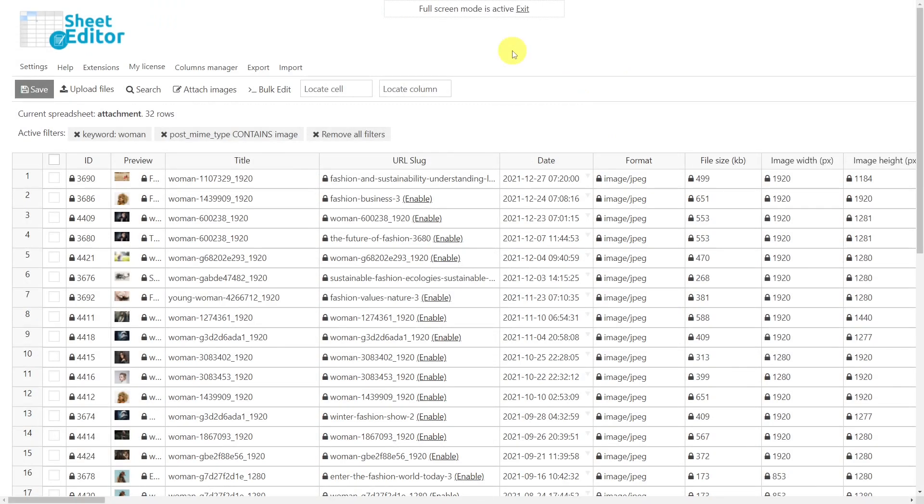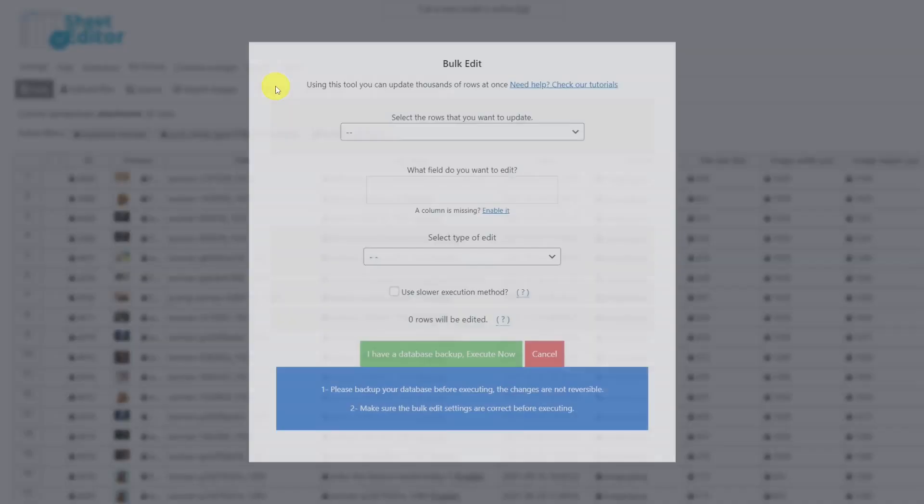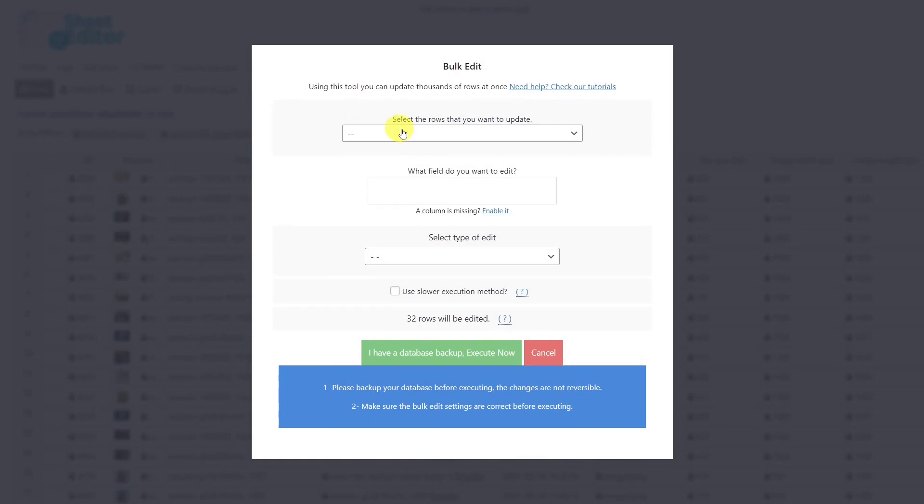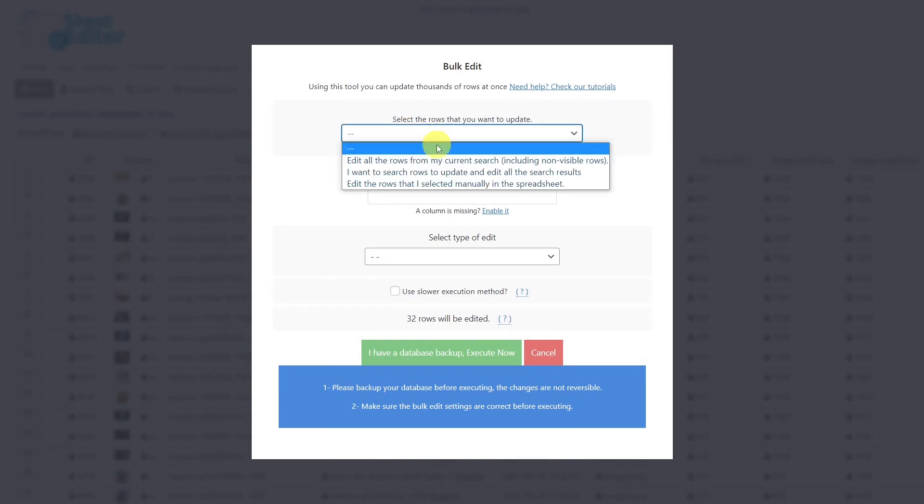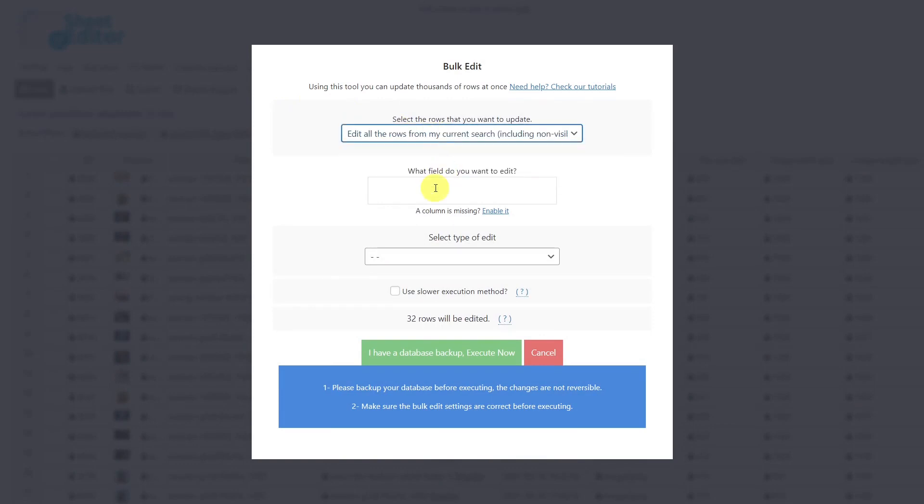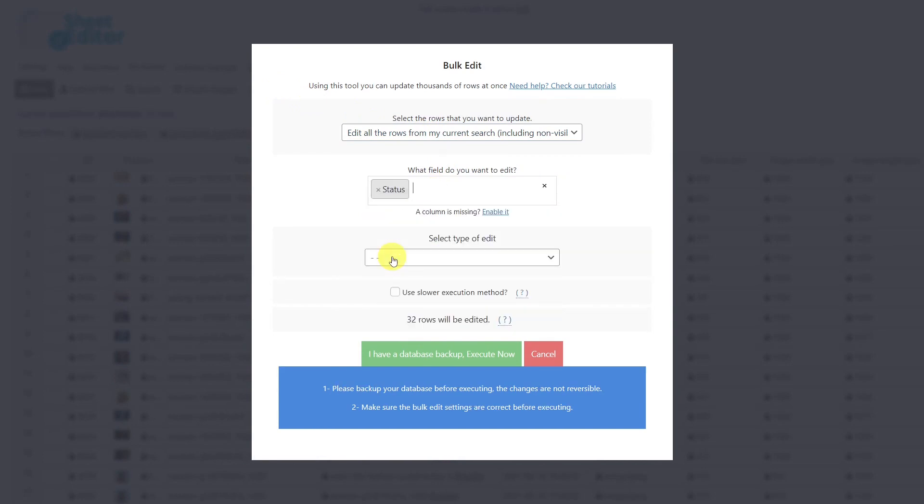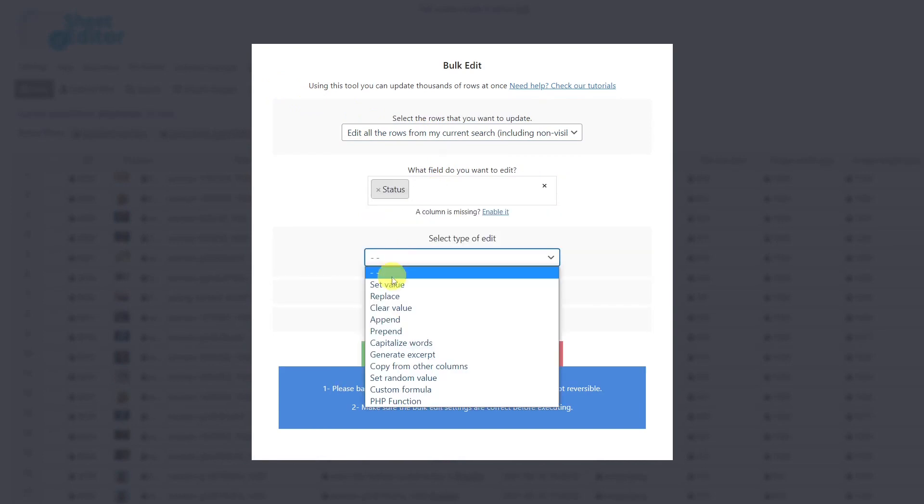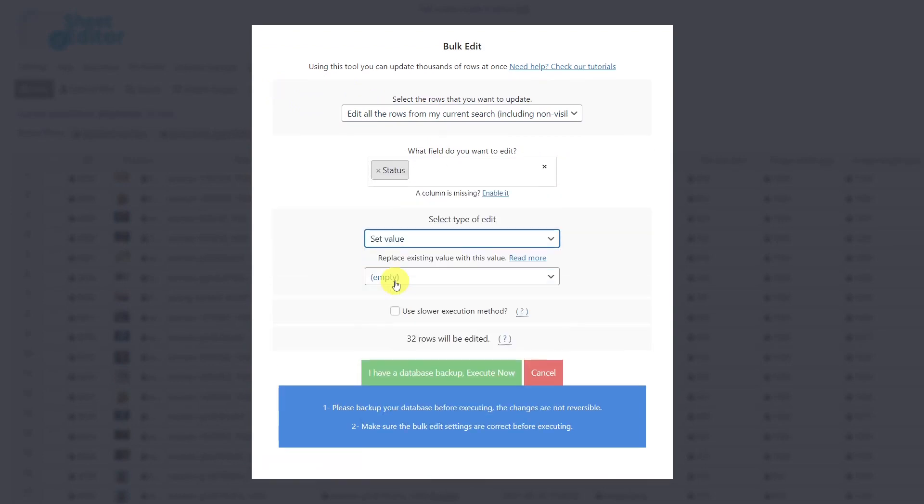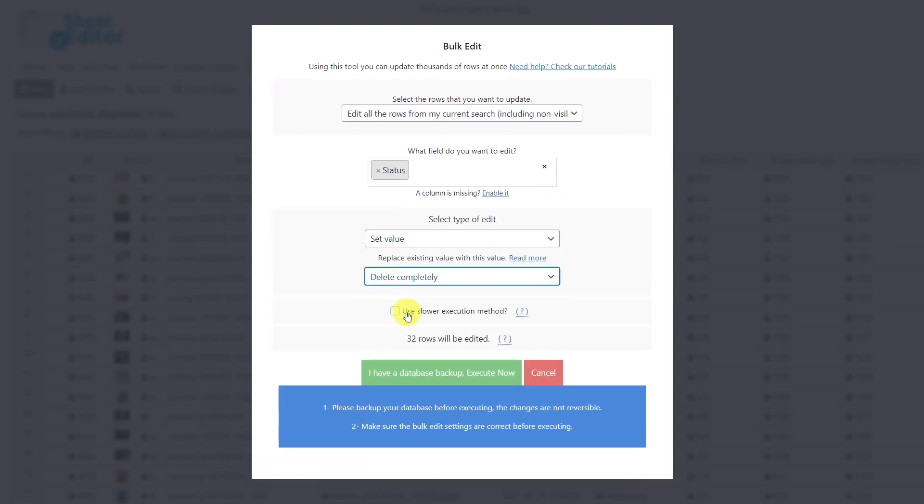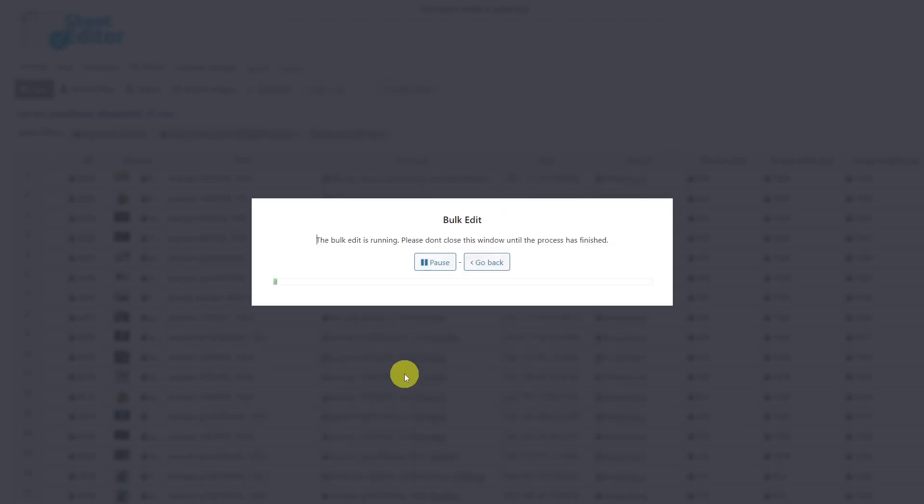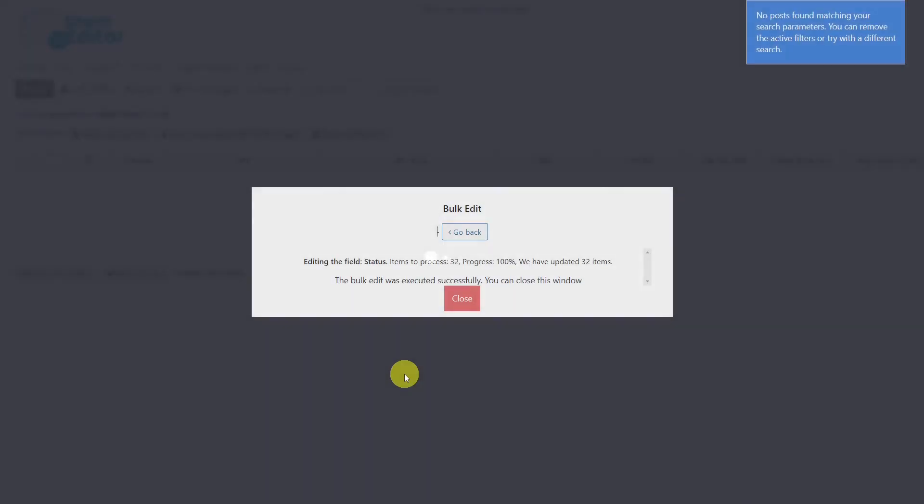Once you have filtered the images you want to delete, let's use the bulk editing tool to do it. Once the tool is open, select this option to edit the result from our search. Then look for the field status, select to set the value, and select delete completely. Finally, execute and all the filtered images will be deleted.